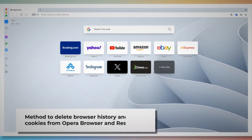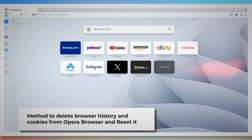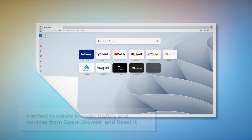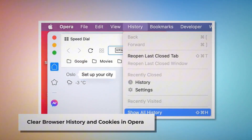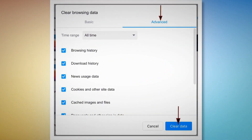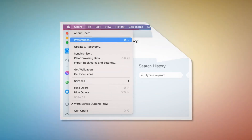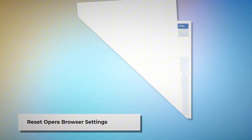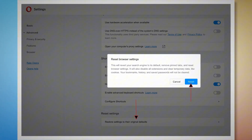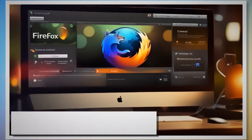To clear browser history and cookies in Opera, open the Opera browser, click on History at the top Apple menu, and click Show All History. Click Clear Browsing Data — when the pop-up window appears, click Advanced, select All Time, and click the Clear Data button. To reset Opera browser settings, open Opera, click Opera at the top Apple menu, and click Preferences. When the Settings page appears, scroll down and click Restore Settings to their Original Defaults. A pop-up window will appear where you have to click the Reset button.